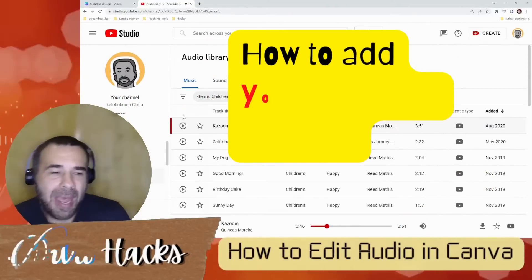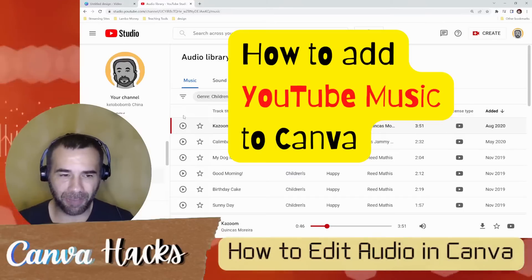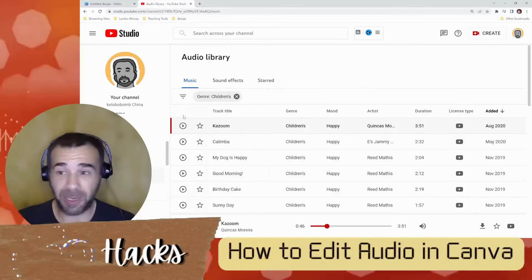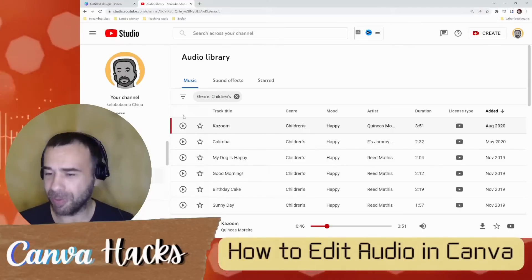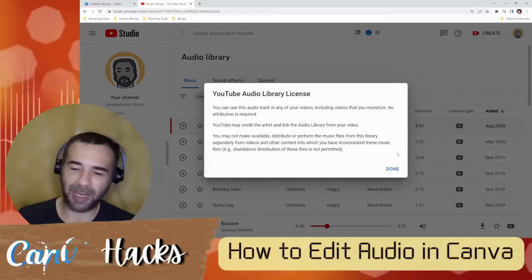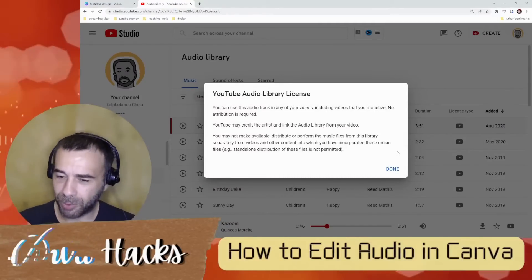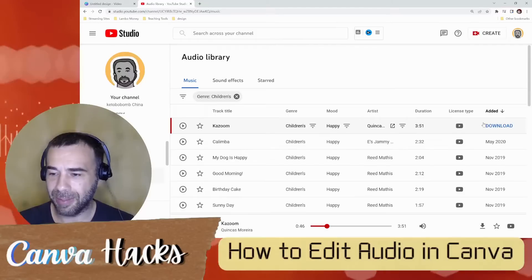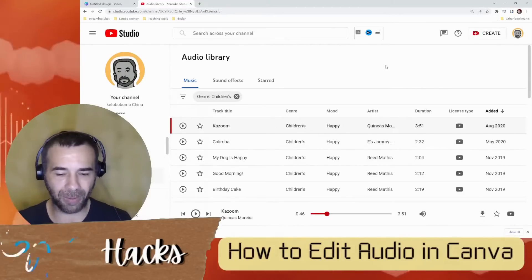How to add YouTube music to Canva. Find the audio library — it's in YouTube Studio. You should know: check the license, see if you have to give credit or not. Either way, what you're going to do — can you guess? Download. There you go. Download.